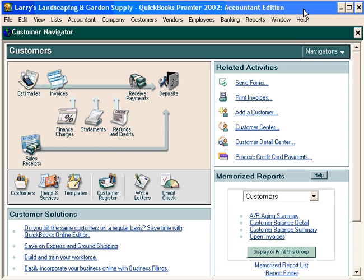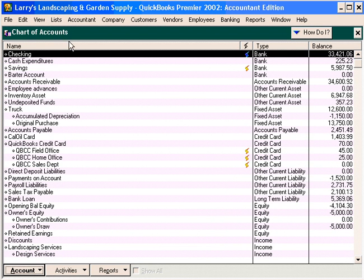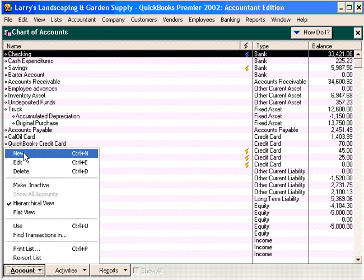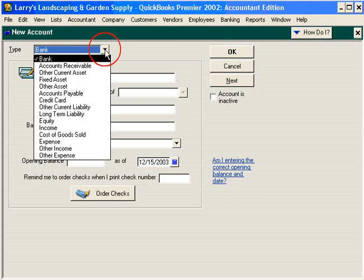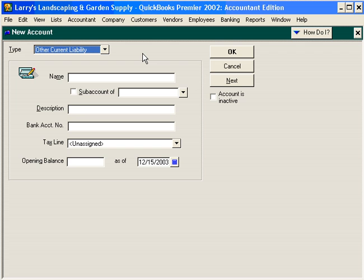The first thing we need to do is set up an account in the chart of accounts to reflect the amount of deposits we have received. Let's come here under Lists and open our chart of accounts. Come down here and click on New. The type of account is an Other Current Liability account. If when you receive a deposit from a customer and you do not perform the work, are they going to want their money back? You betcha. That's why it's an Other Current Liability account — it's a liability to us until we perform the work and deliver to the customer.